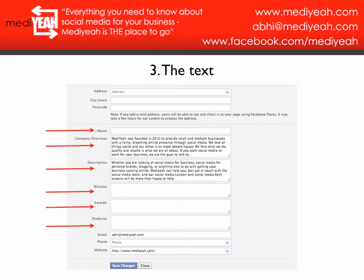Mission is pretty much your company's belief — why you do what you do, why you set up this business. You fill that in there. As you can see, I still need to fill mine in, but it is another chance to get some important keywords in so you come up highly in search results.